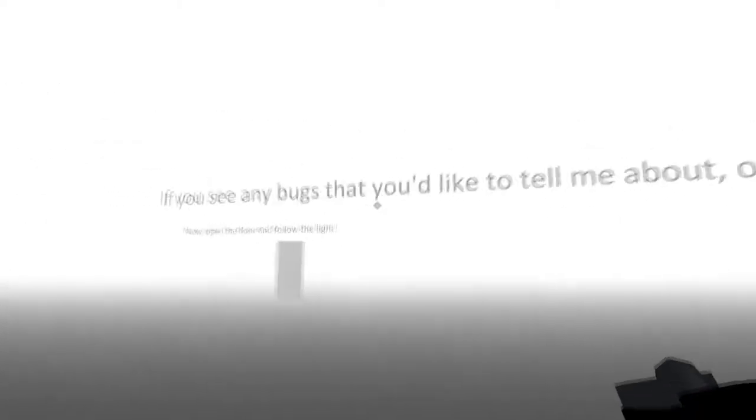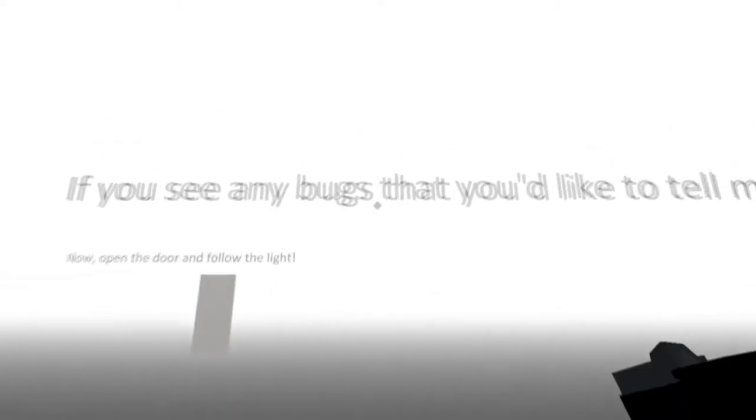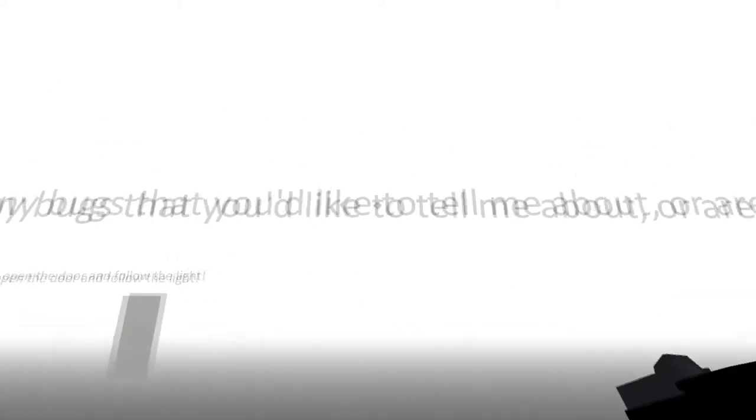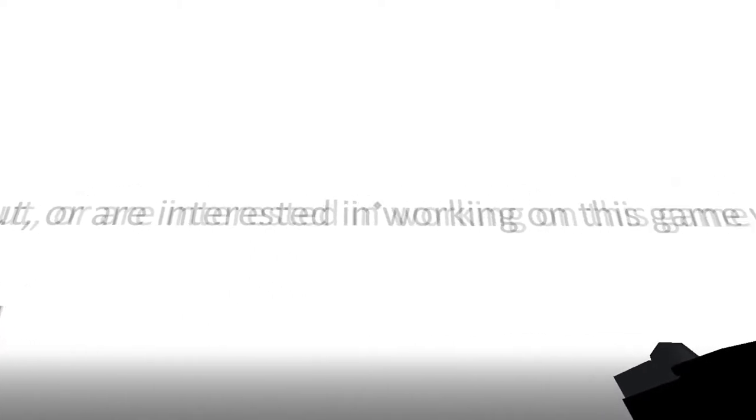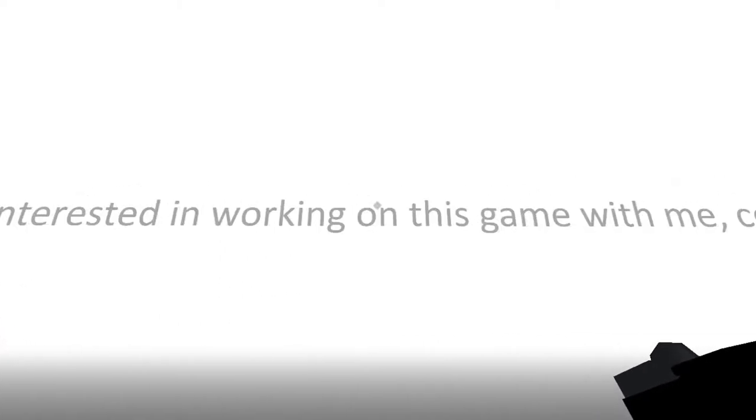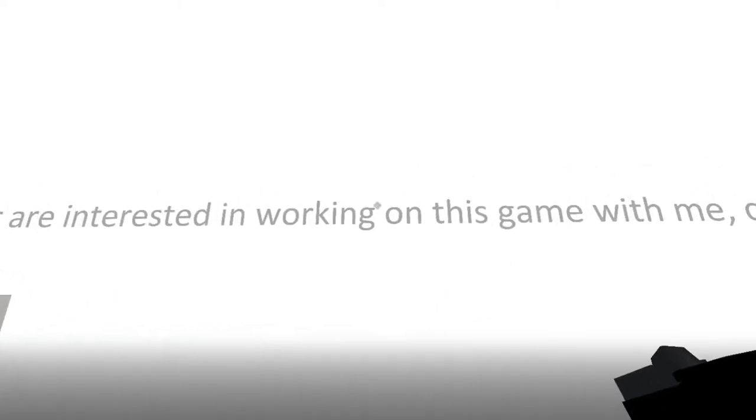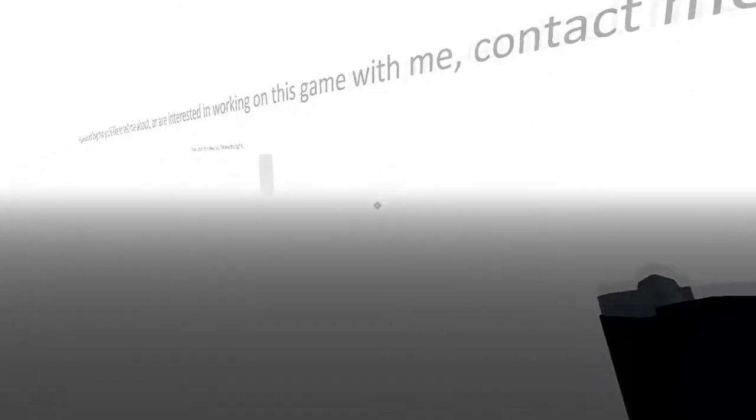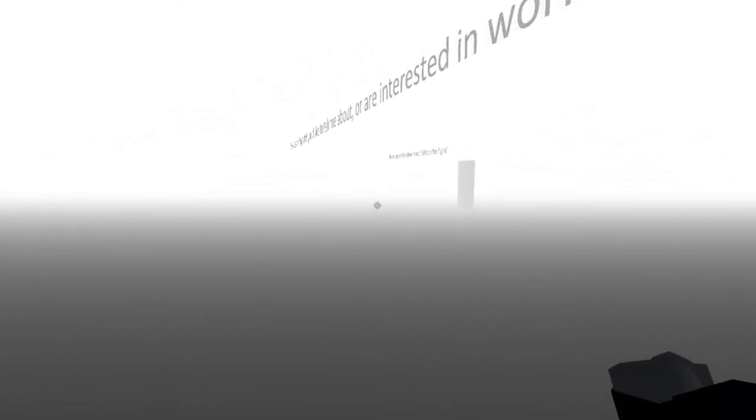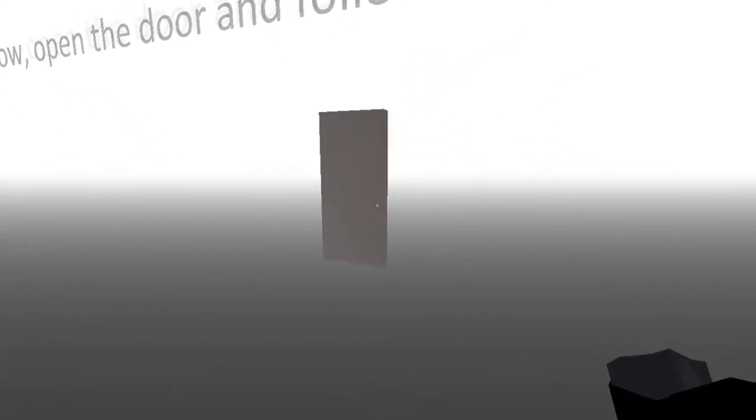If you see any bugs that you'd like to tell me about, or are interested in working on this game with me, contact me. Alright, now open the door and follow the light. I will do so.